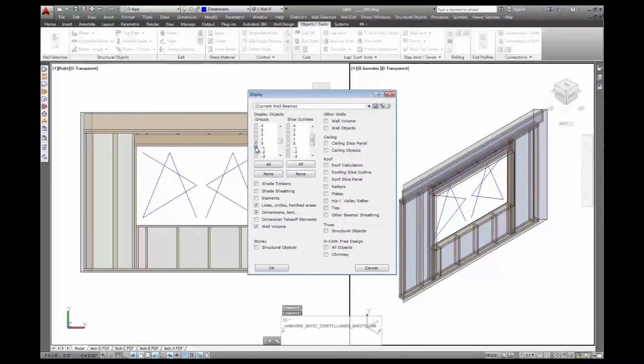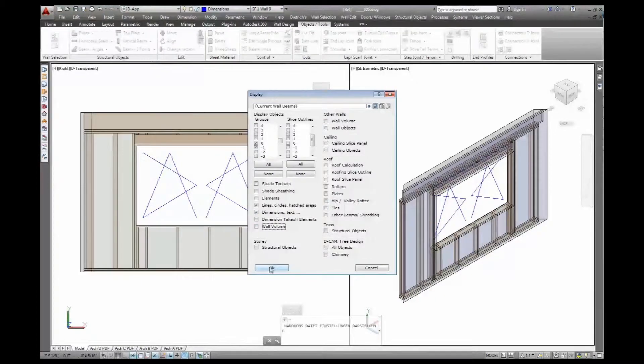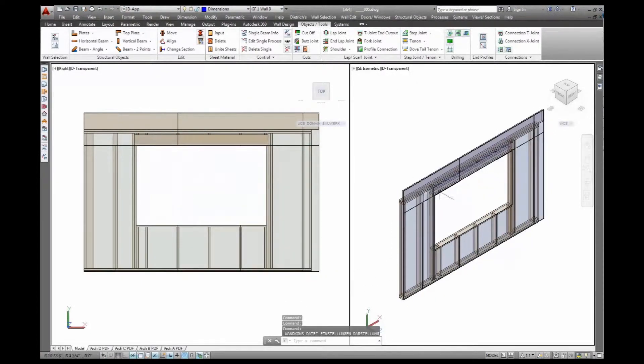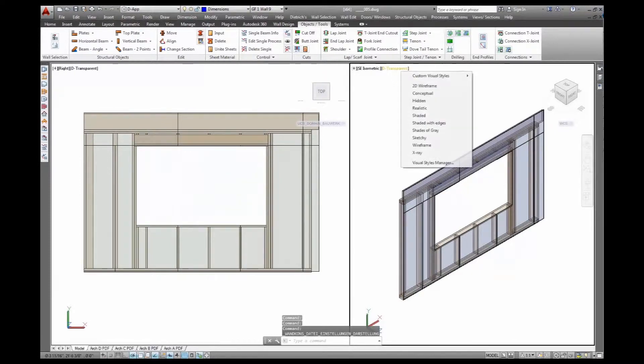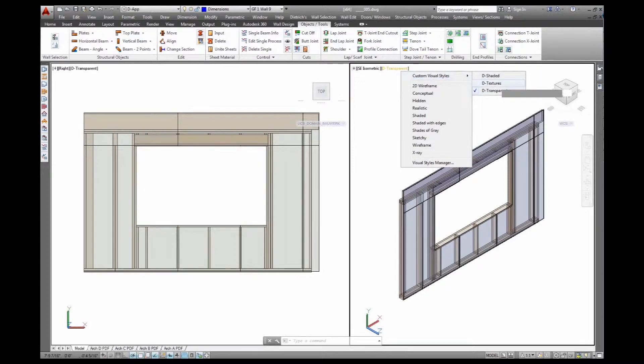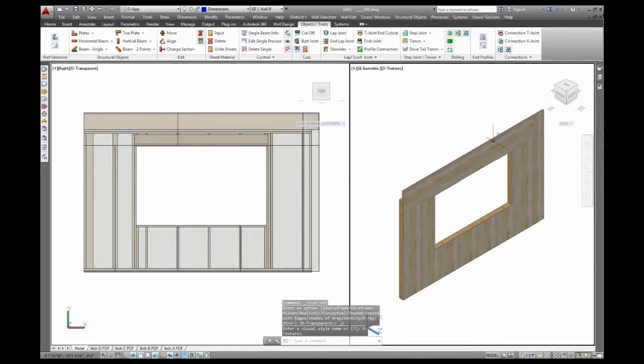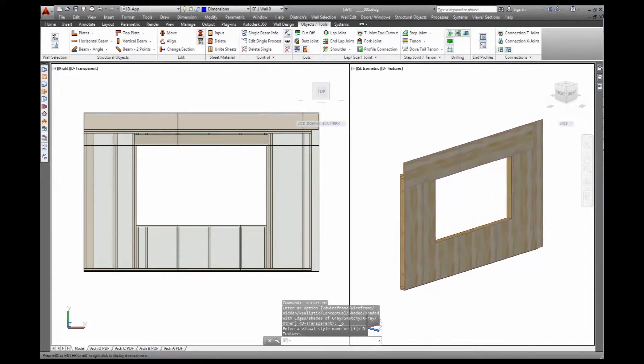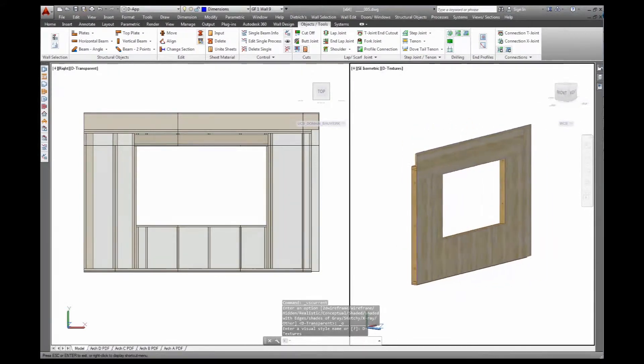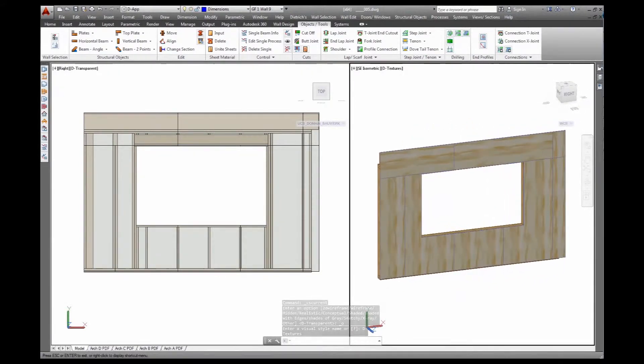Of course we have the entire wall build-up in here, so I'll just show you the plywood with it. Go to a different visual style here so it's easier to see, go to textures. So we have the plywood on the outside, individual sheets, inside the stick frame.